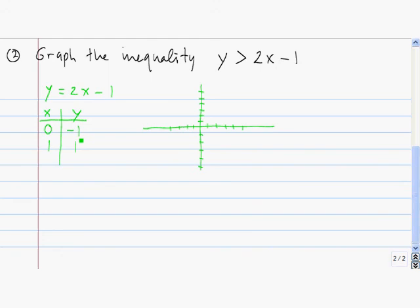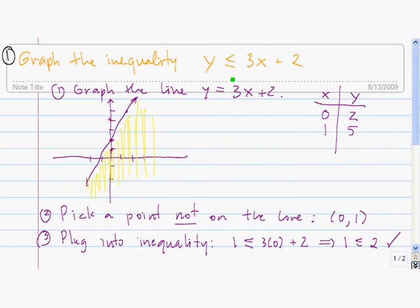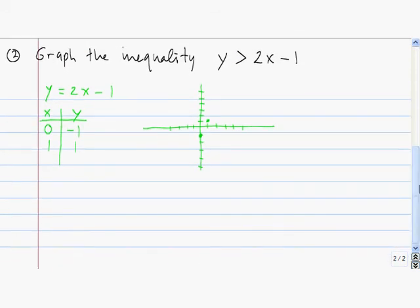So we have (0, -1) and (1, 1). Now this inequality is a little bit different from the last one. The previous inequality was a less-than-or-equal-to inequality — when it's 'or equal to,' we graph the line using a solid line. When there's no equal to, namely it's a strict inequality, we join the two points with a dotted or dashed line.